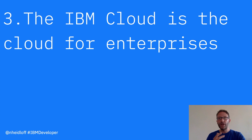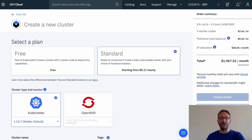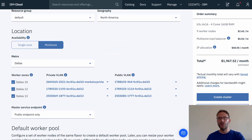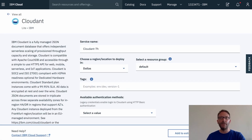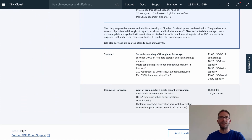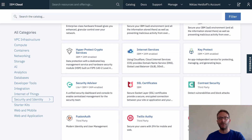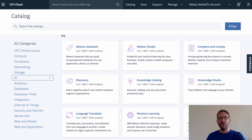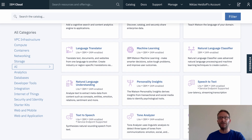Reason number three why developers should use the IBM Cloud: the IBM Cloud is the cloud for enterprises. For compute options and services, various isolation levels are available. For example, the managed Kubernetes service supports bare metal, which is unique in the market. Similarly, databases like IBM Cloud are available in single-tenant environments in the public cloud. Furthermore, topics like security are built into the platform end-to-end. And additionally, with the easy-to-use Watson AI services, intelligent applications can be developed without having to be a data scientist.